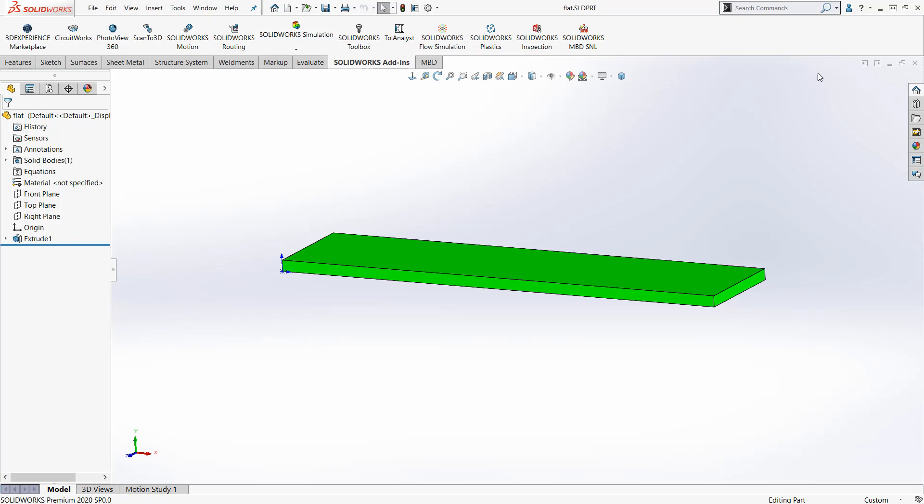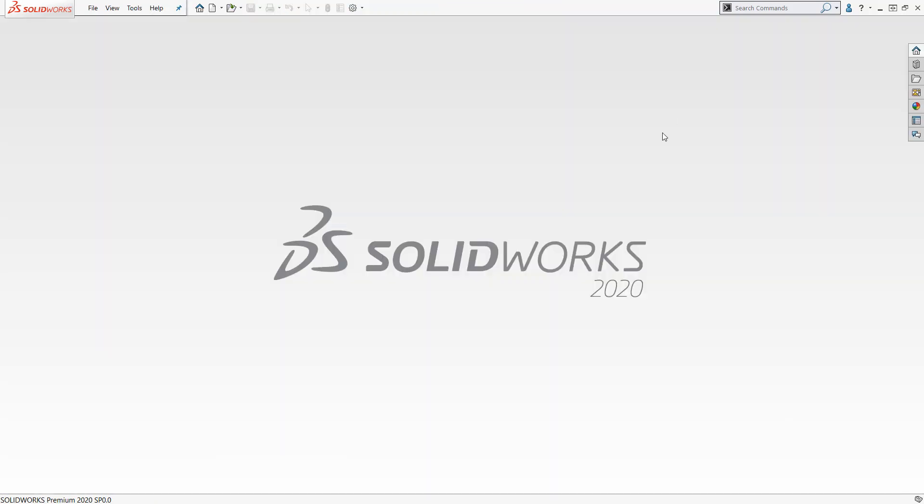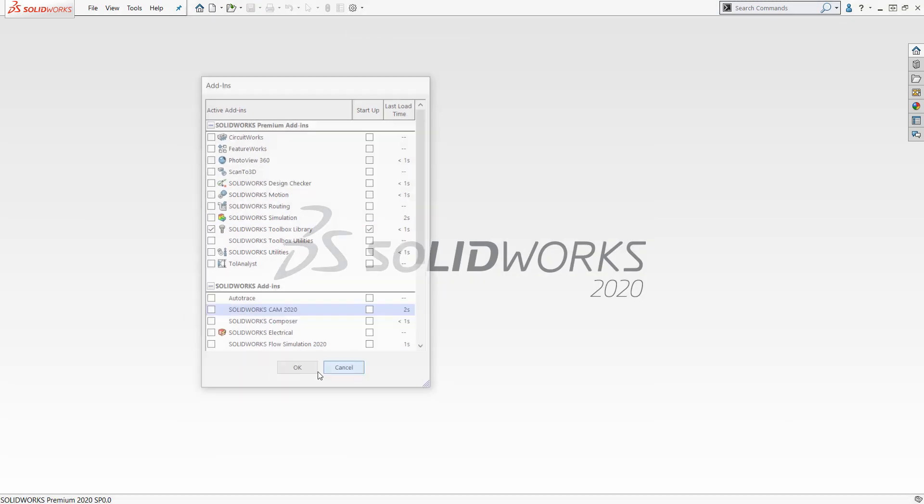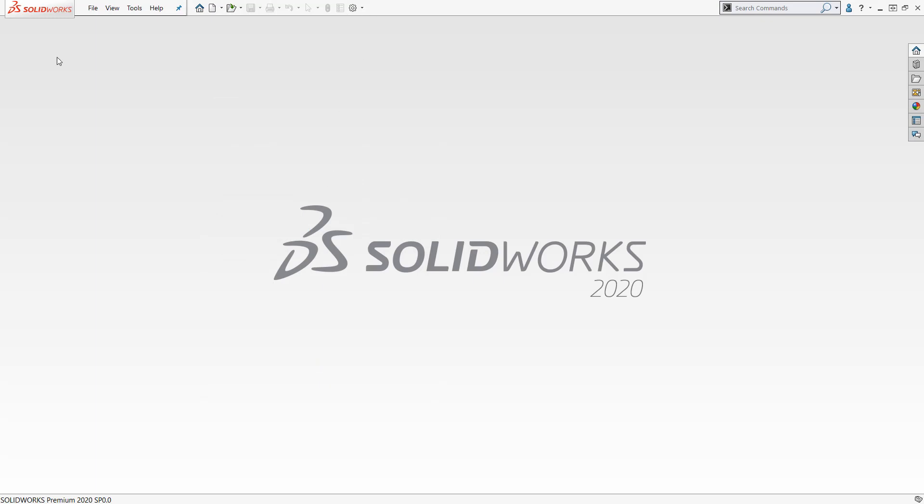If you have a part open, if there's no part open, then you can only go here. Oops, add-ins, simulation, check the box here. If you don't see it there, let me know and we'll get you squared away.